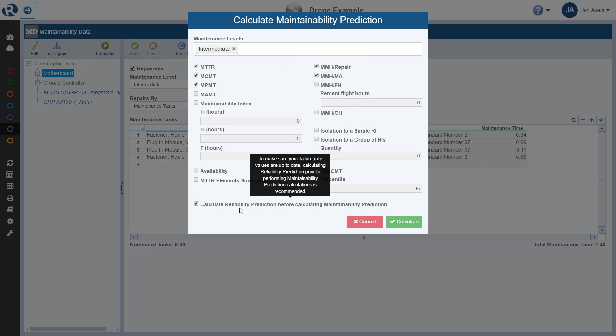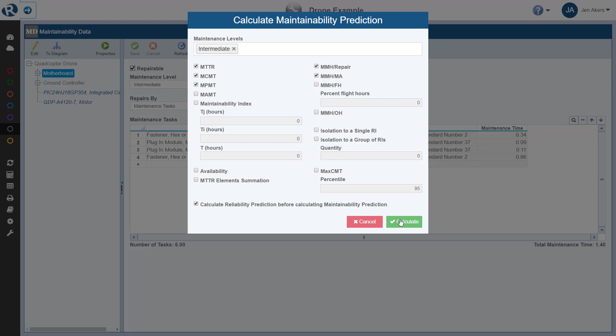We'll also choose to calculate reliability prediction before calculating maintainability prediction, as this analysis does include reliability prediction data, including failure rates, which are important for calculating various maintenance metrics. To start the calculation, then, we simply click Calculate.